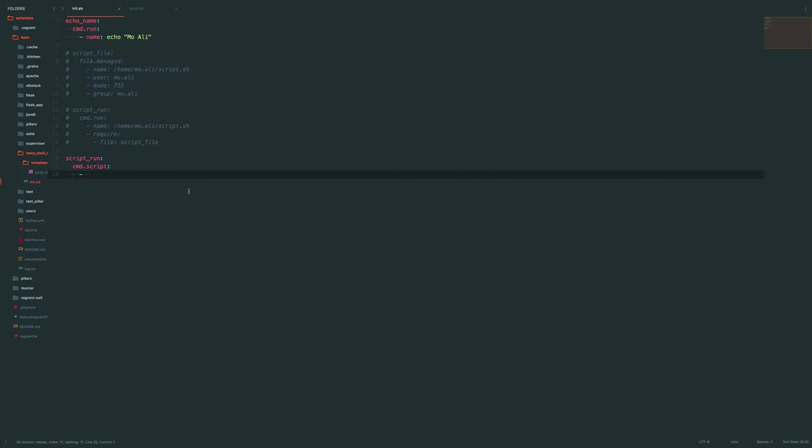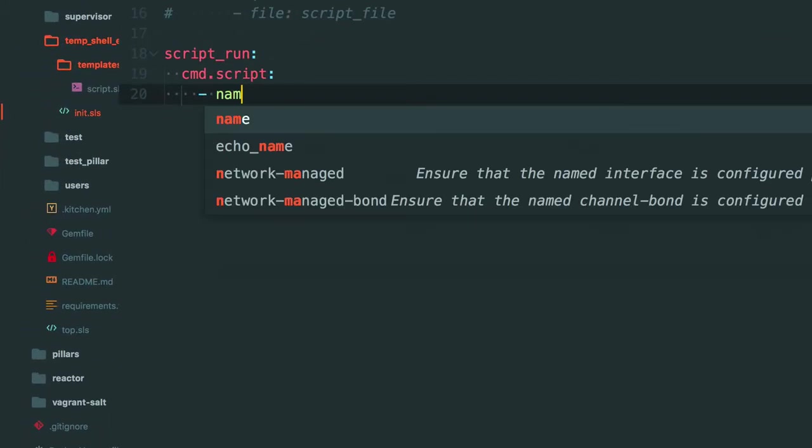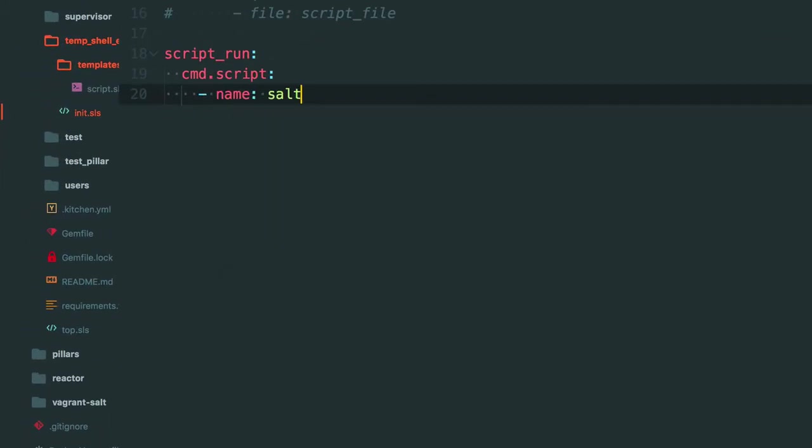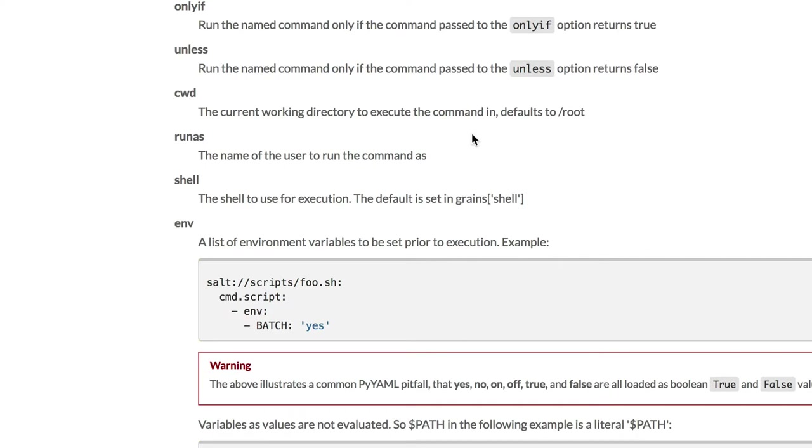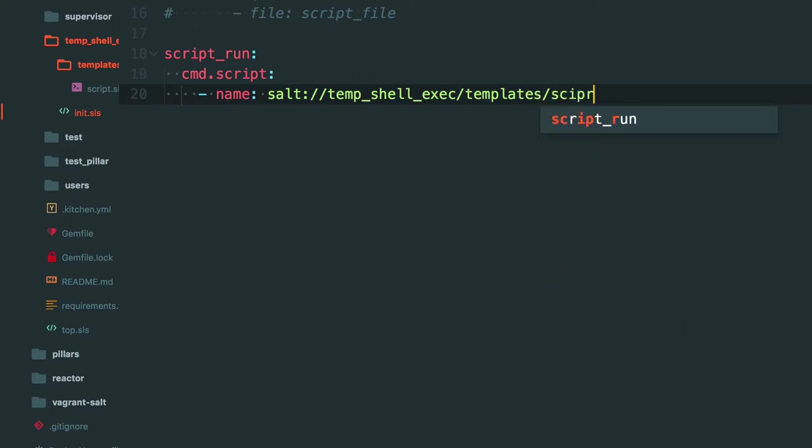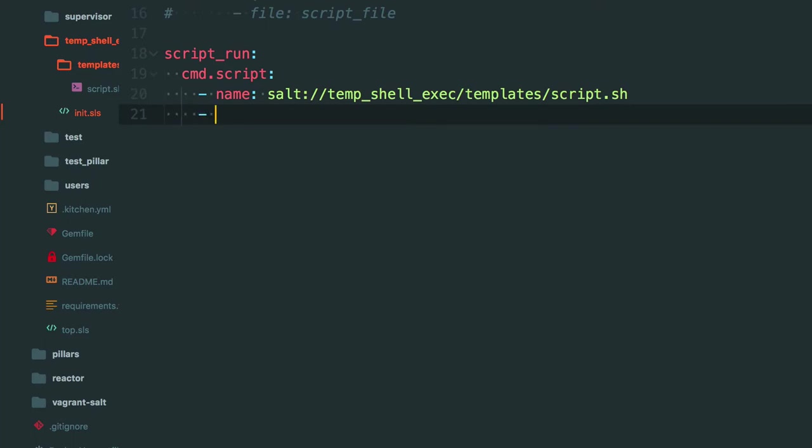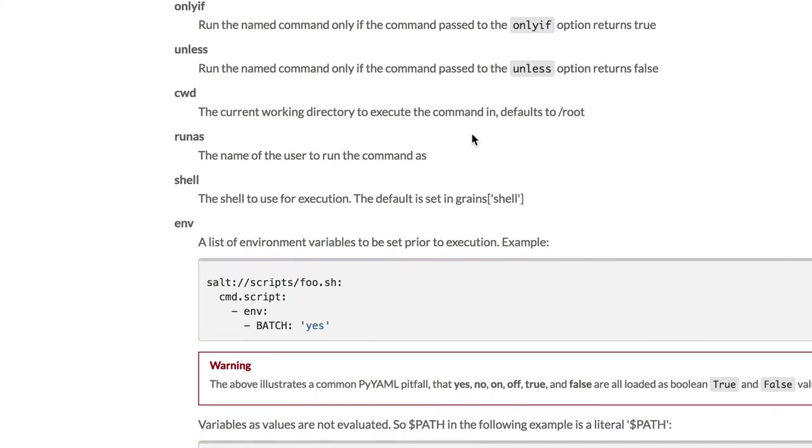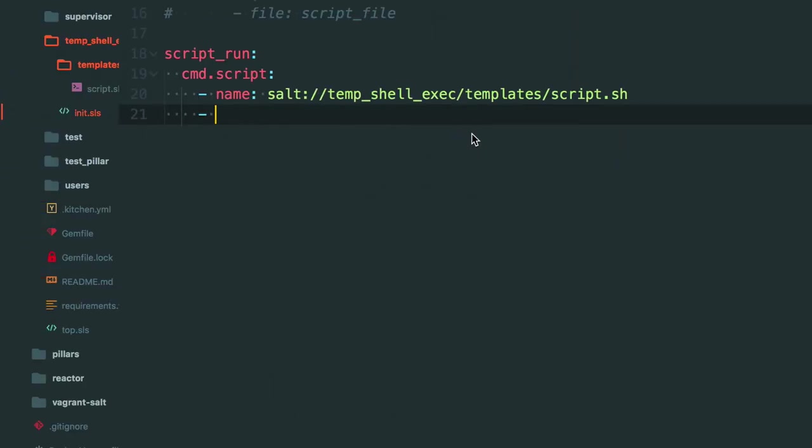So the name of the state can be, we'll say the name of the state is going to be salt, in which case salt, and we've got templates. So temp shell exec templates/script.sh. And I don't really want to pass anything else. So I'm just going to go ahead and leave it as is. So that would run our script as well. I'm going to go ahead and commit this.